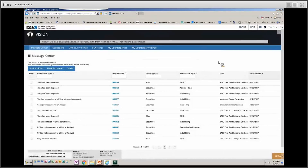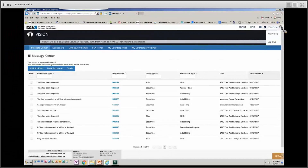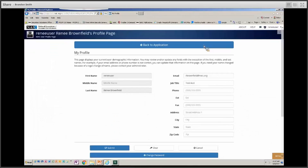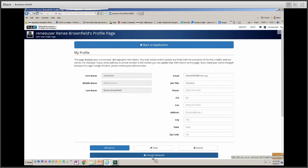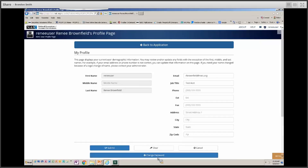Under your user profile, if you select your ID at the top, you'll be able to select My Profile and update some contact information. If you need to update your email, you can update it here, but it's important to let the VISION admins know, because there are other applications that may use your email address and we'd want to make sure those are all correct.